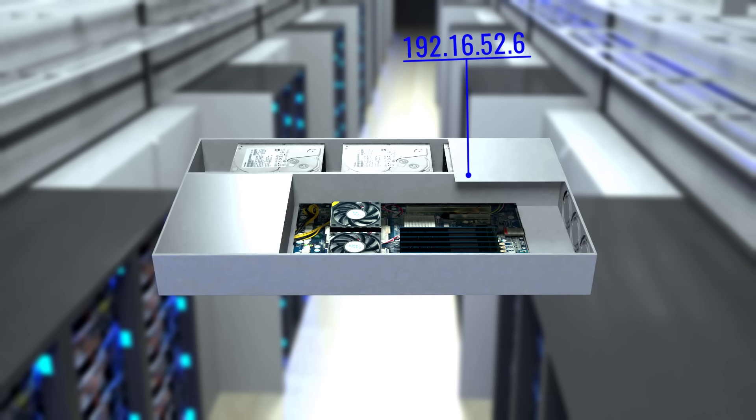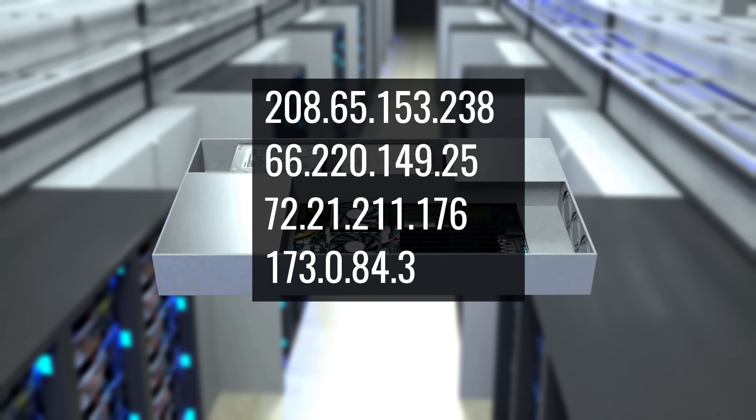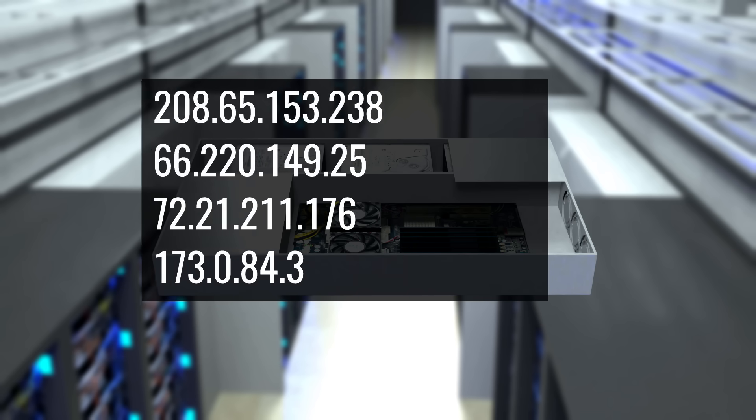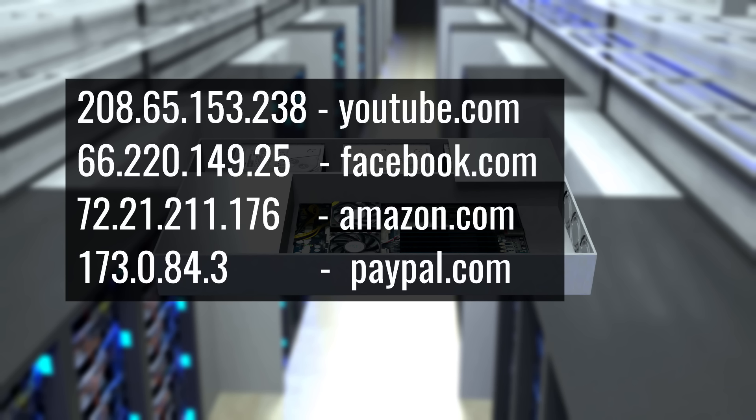However, it is difficult for a person to remember so many IP addresses. So to solve this problem, domain names like youtube.com, facebook.com, etc. are used which correspond to IP addresses, which are easier for us to remember than the long sequence of numbers.